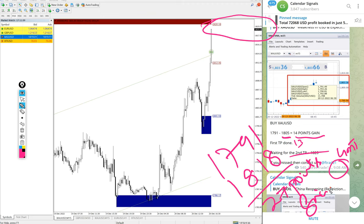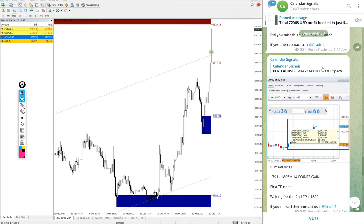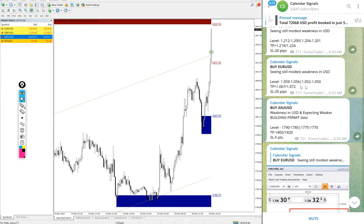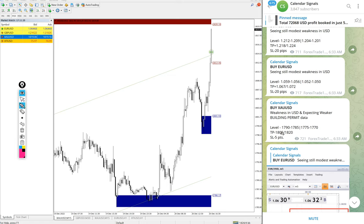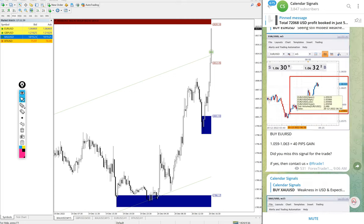Still it is making new high. Currently now 28 points gain. If you had followed this signal you would have made very big profit. Given target 1805 reached and 1820 about to reach, just 0.2 points away. Both targets reached on gold buy signal.